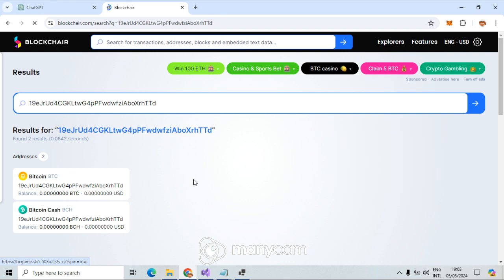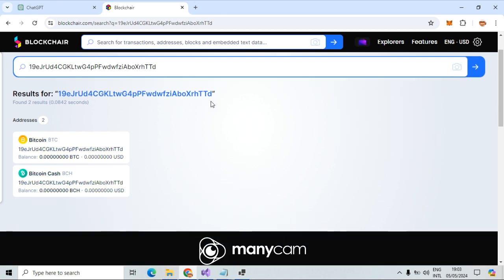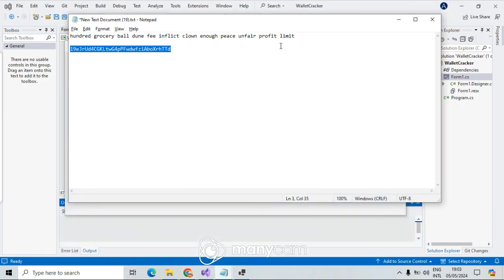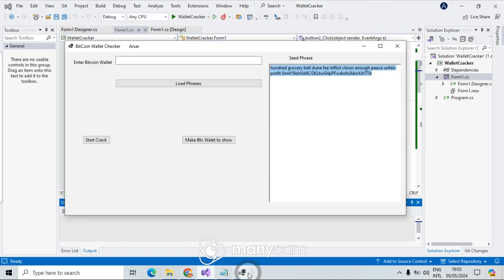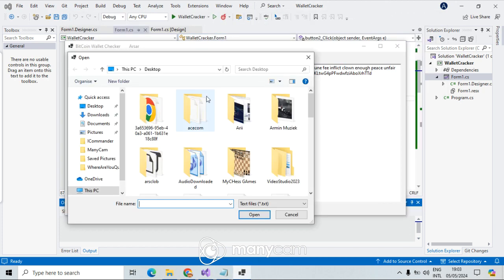As you can see, that's a pretty new wallet — balance is zero — but the Bitcoin wallet address is valid. What I'm doing: I have here a Windows Forms application which can load seed phrases and start the crack.